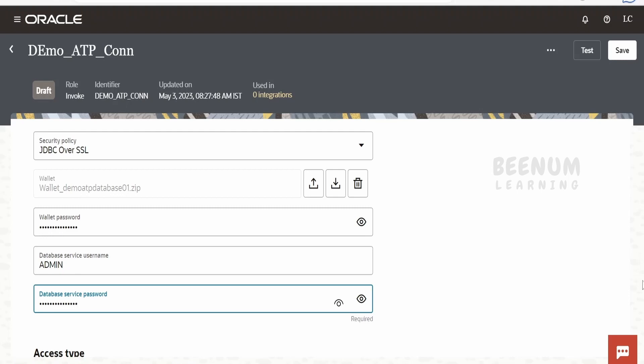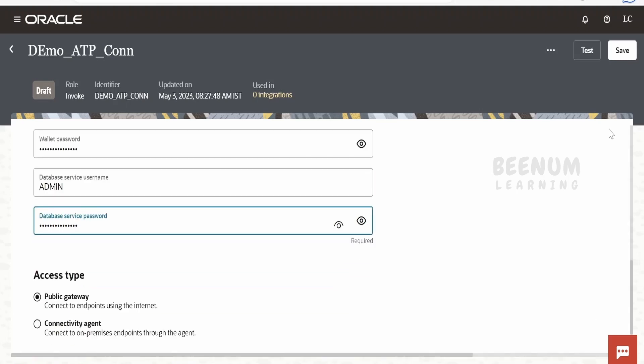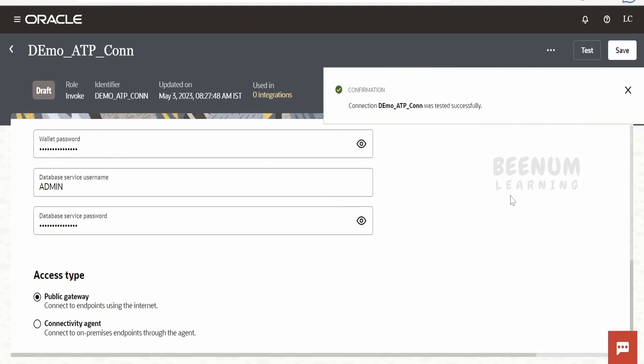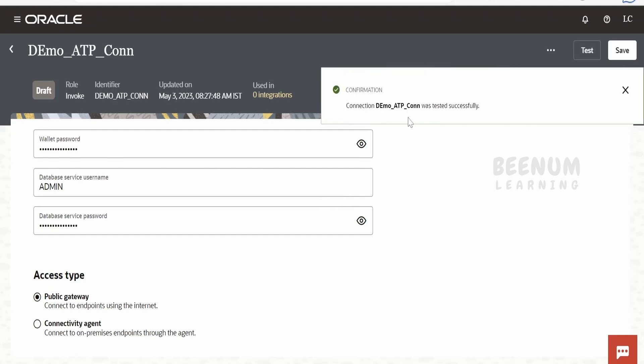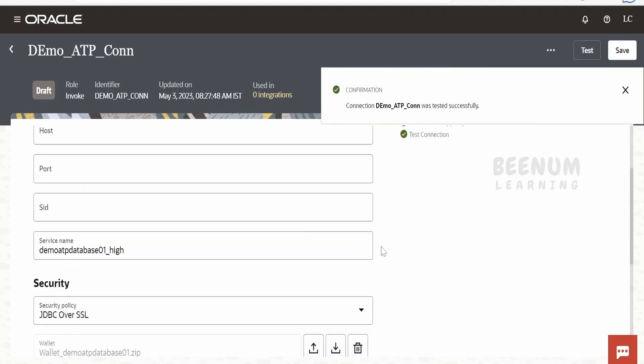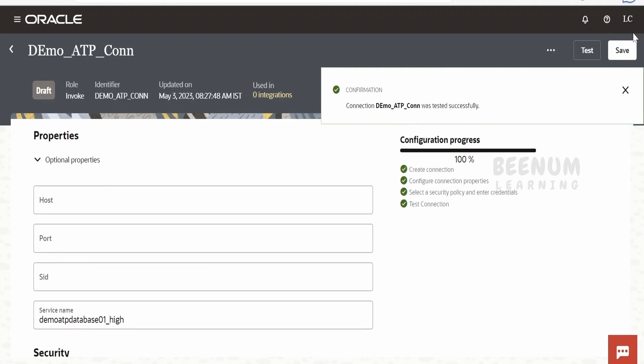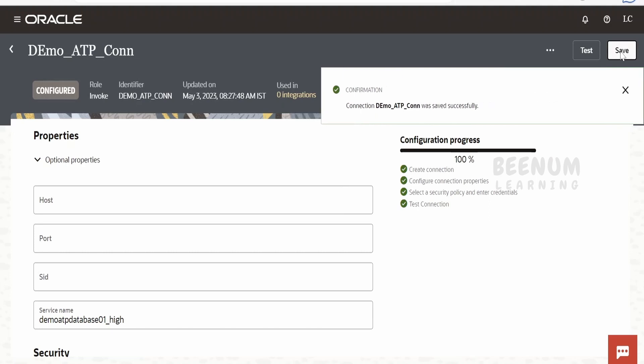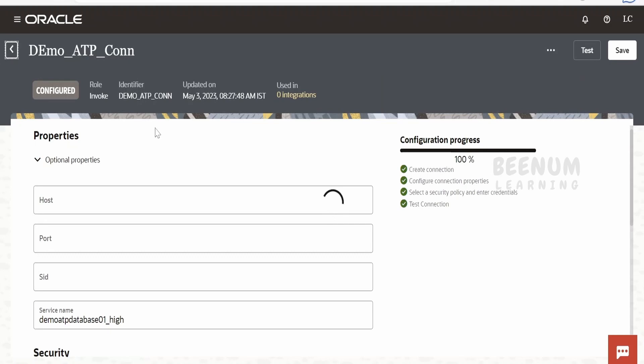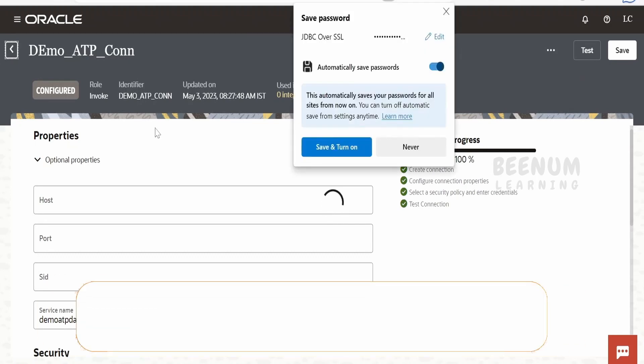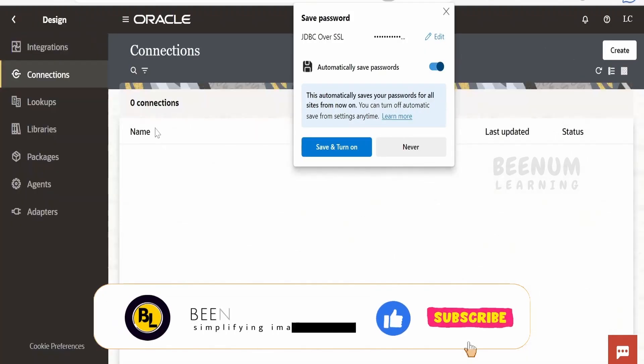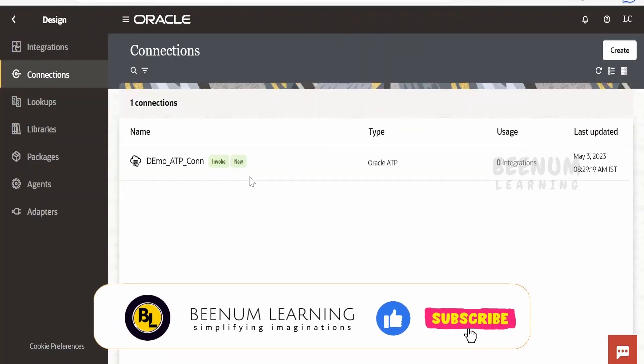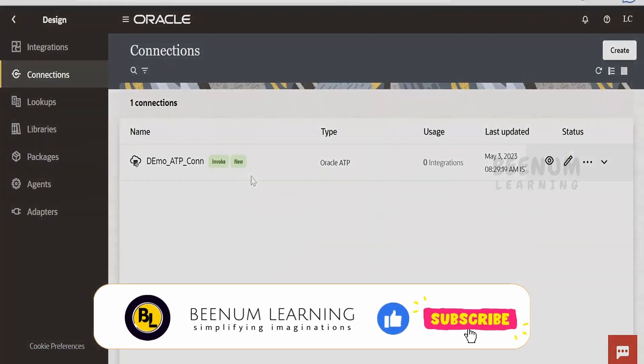Once done, click on the Test button. Our demo ATP connection got successfully tested. Let me save this connection. Our connection for ATP got configured successfully. Following those steps, you can create a connection for your specific database adapters in Oracle Integration 3.